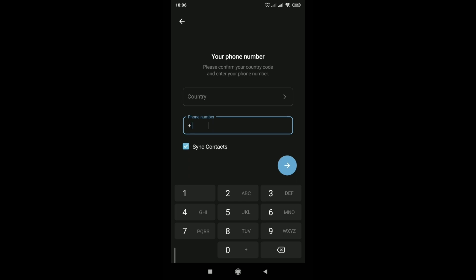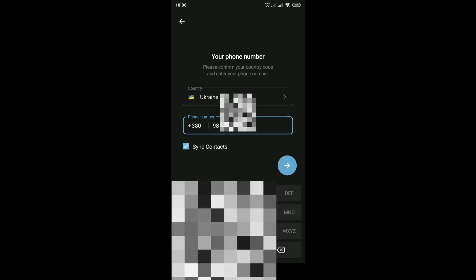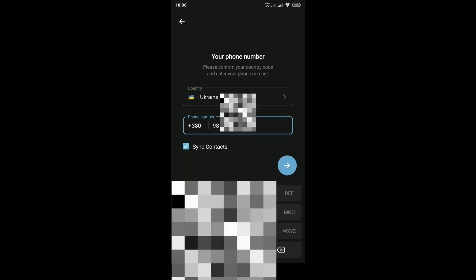Enter the phone number. The country of Ukraine is automatically selected.